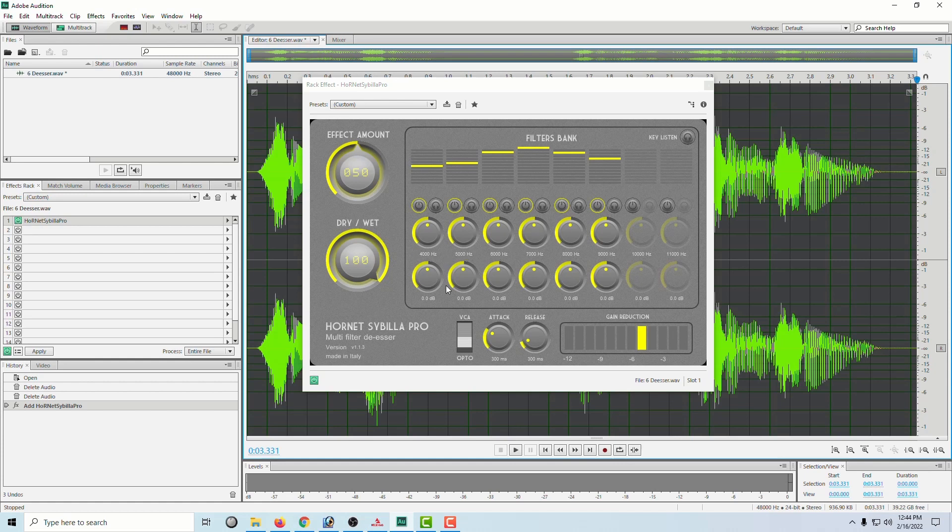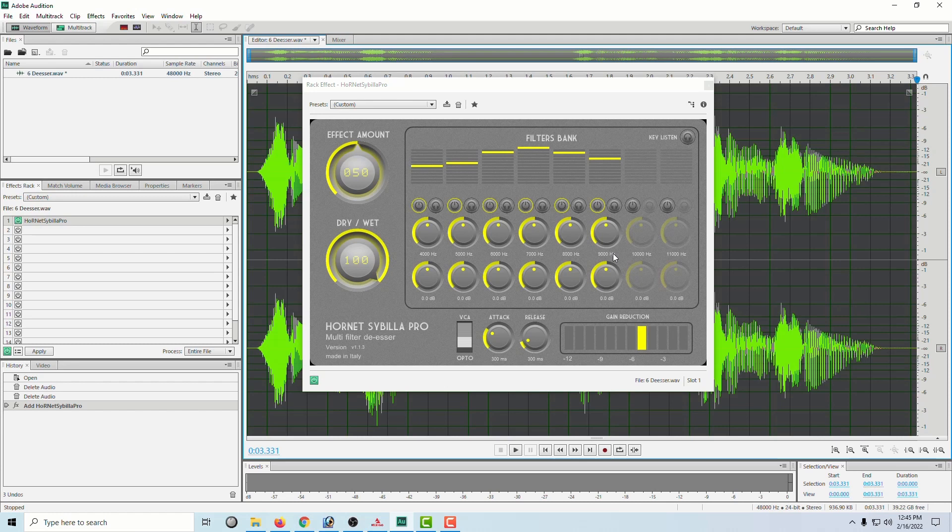So essentially what I do is up here you have the frequencies. I have 4000, 5000, 6000, 7000, 8000,